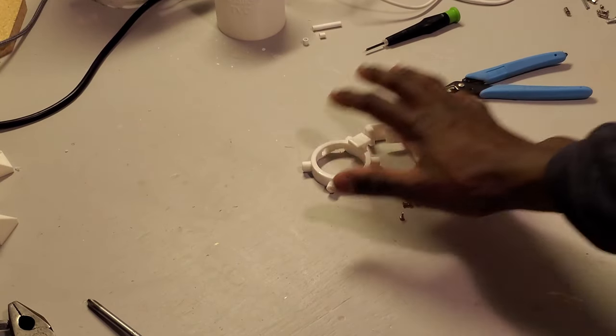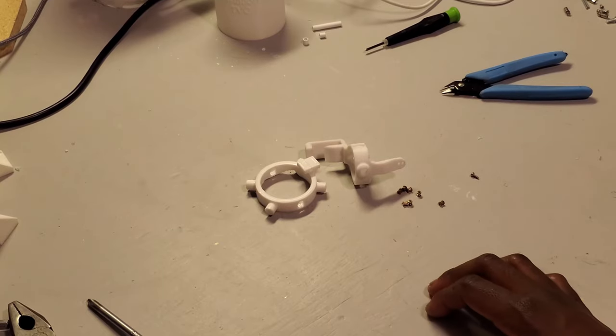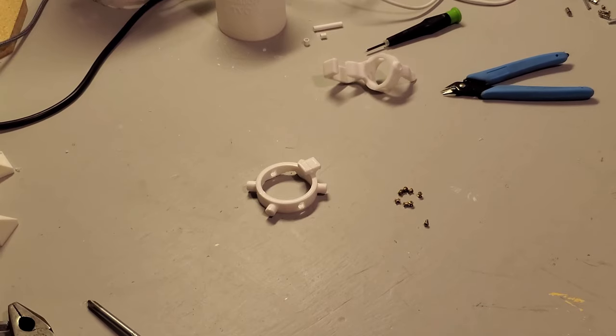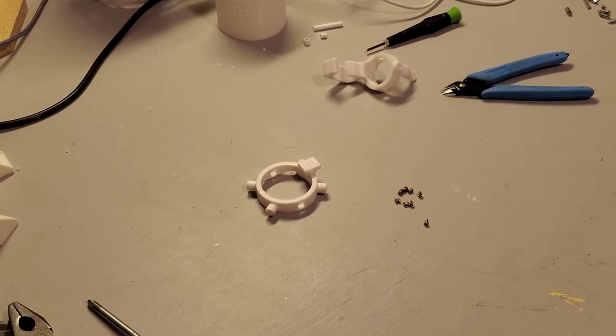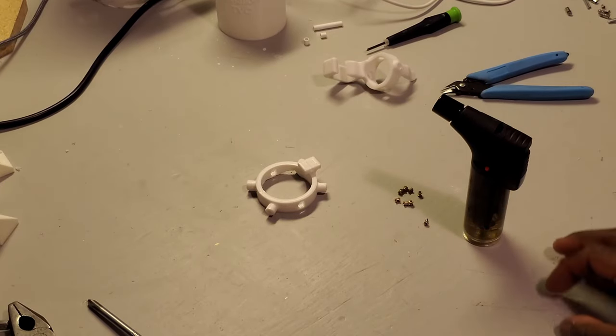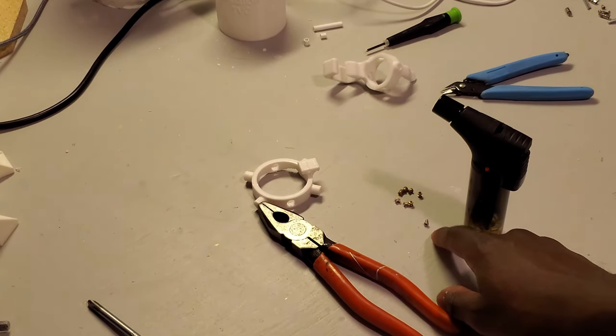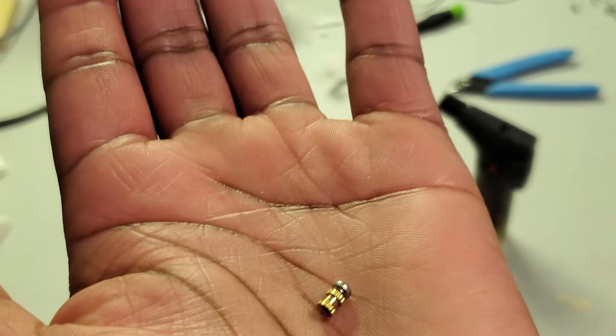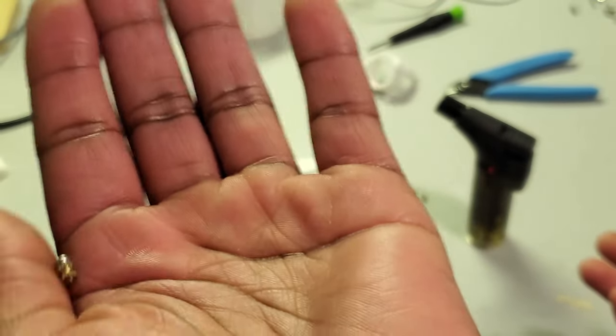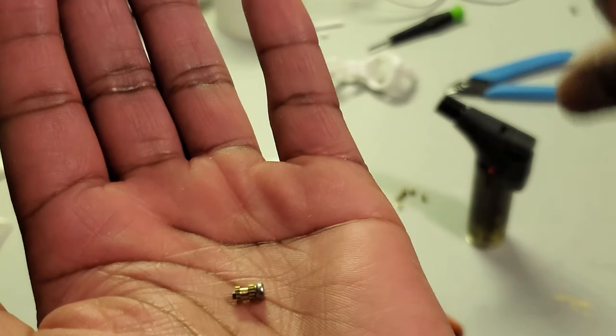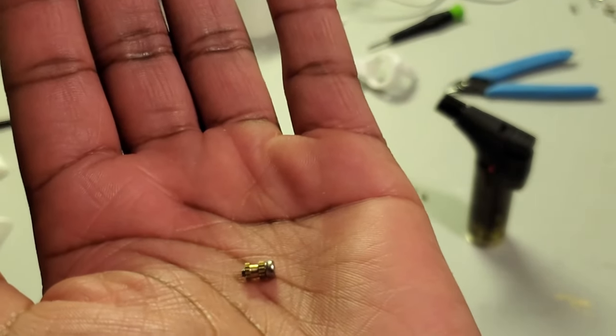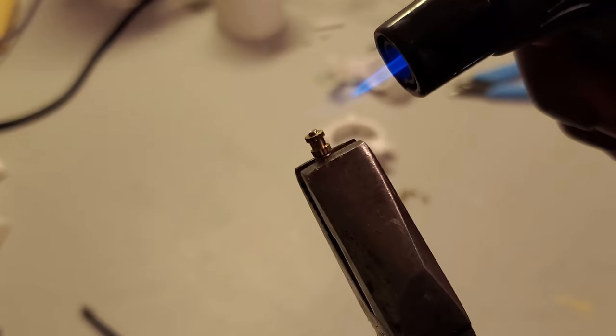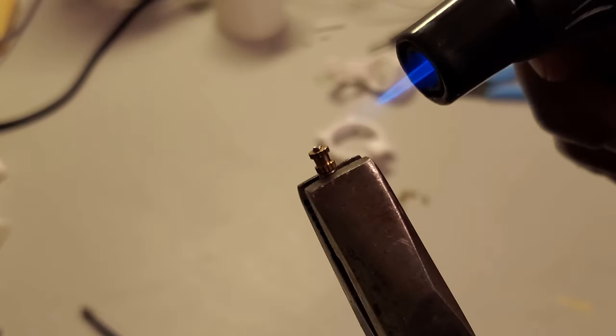This next step will focus on installing the threaded inserts into the X and Y axis gantries. We're going to need a couple different things to complete this process. If you look online, you'll see multiple different ways that people like to do this process. However, the way that I find works best to me involves using a blowtorch, some pliers, and also one of the screws. The idea here is to thread the screw into the insert in order to prevent any molten plastic from getting stuck in there. Then we'll use the pliers to hold it from the tip. We'll heat it with the torch for a little bit, then we'll insert into the PLA, kind of line it up, allow it to set for a little bit, then back the screw off, and then repeat that process for all of our other holes.